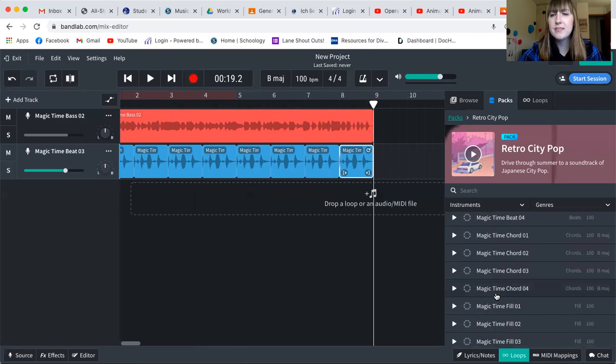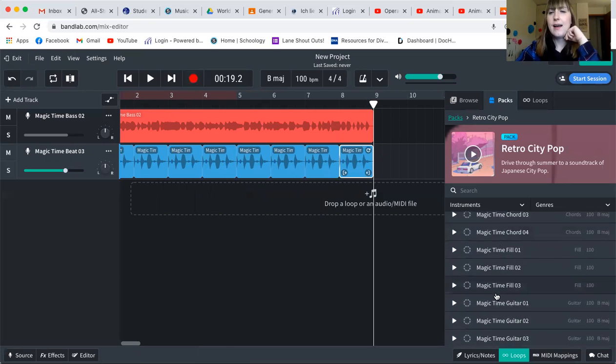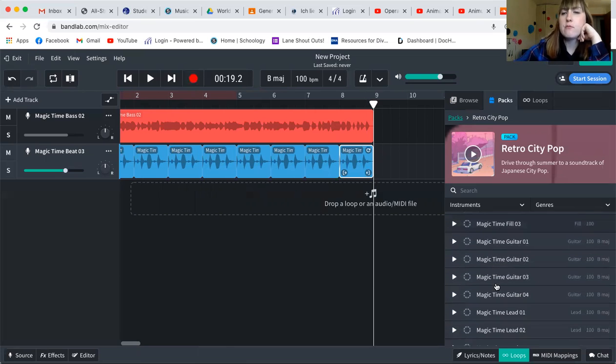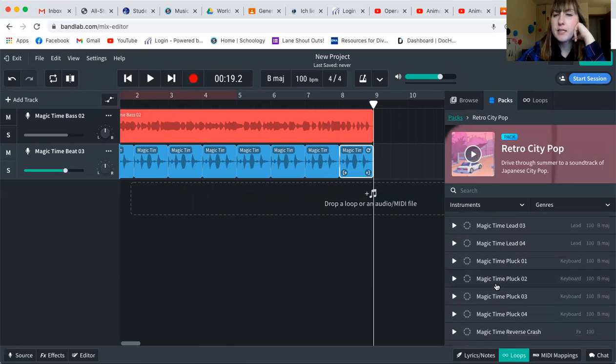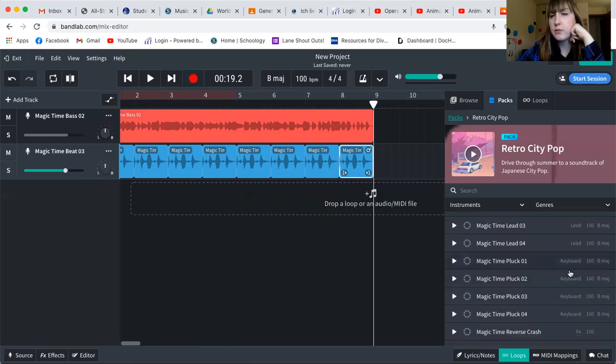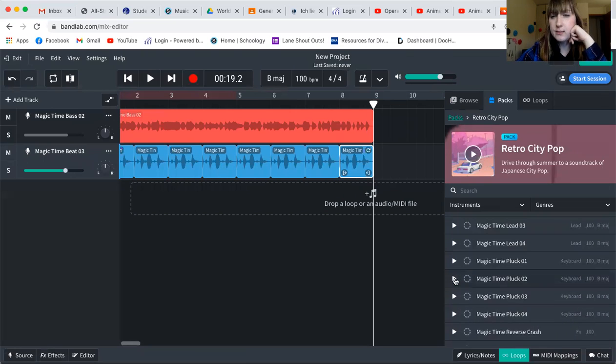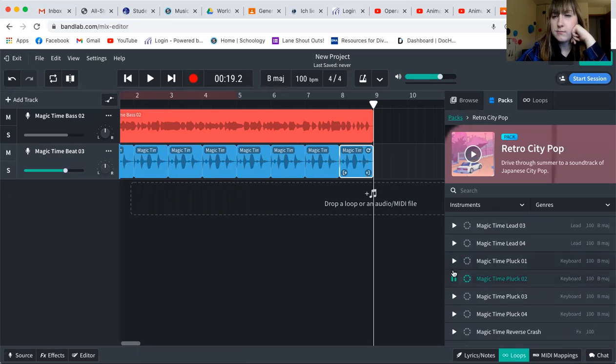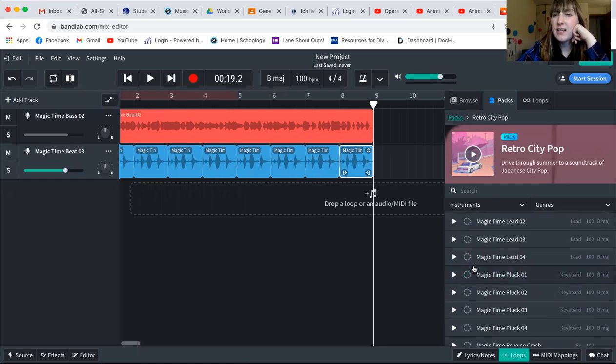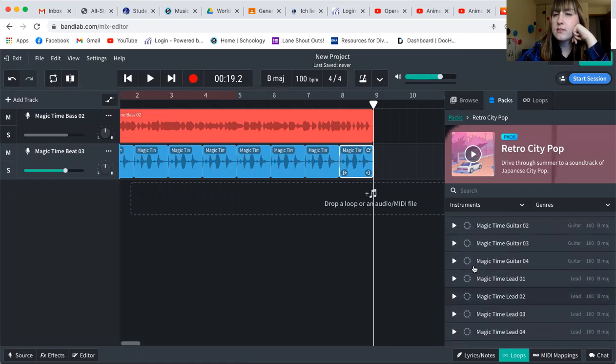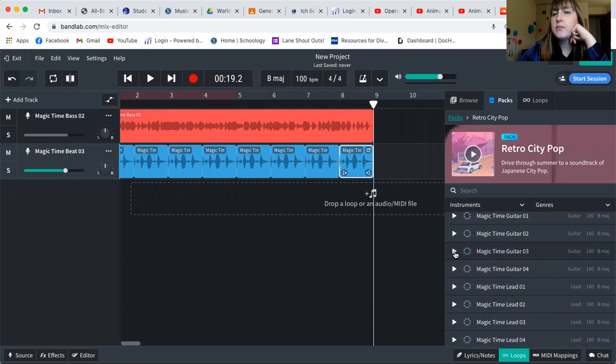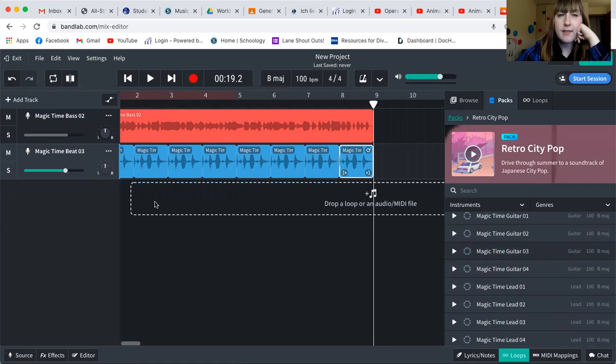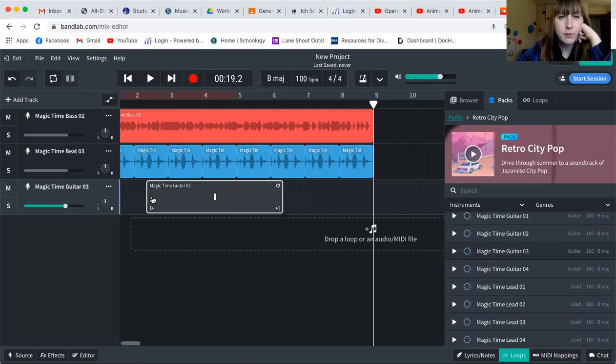And now that I have a bass and a beat, I think I want some melody as well. So I'm going to go down to where it says there's some keyboards. I'm going to listen to a few. And I said I really don't like the sound of those. So I'm going to go up to guitar. And I do like the sound of that, so I'm going to add that to my loop as well.